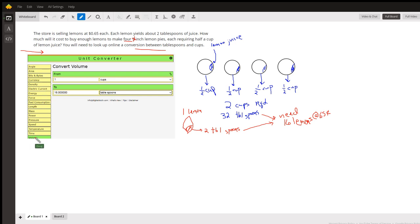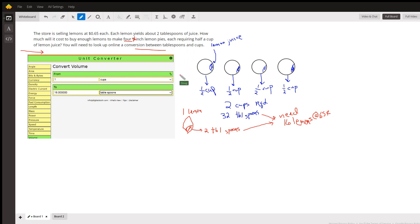This was a volume conversion, so we're converting. We find out that one cup is equivalent to 16 tablespoons. So here's how you can think it through using a little diagram. You've got these four pies.